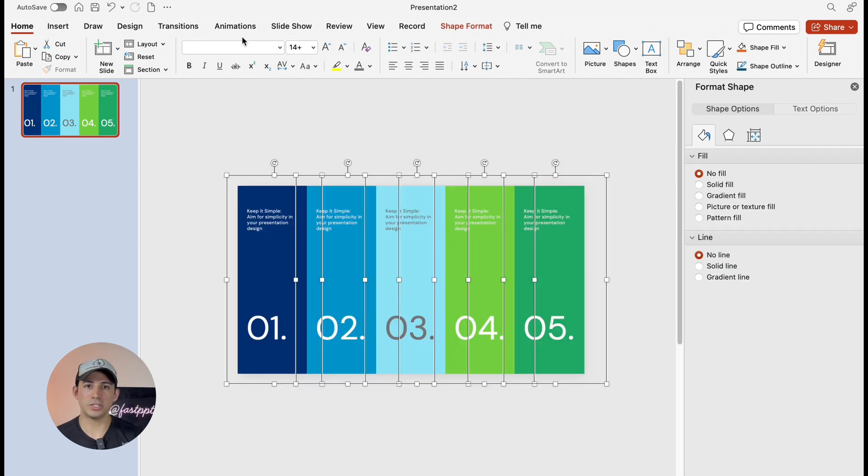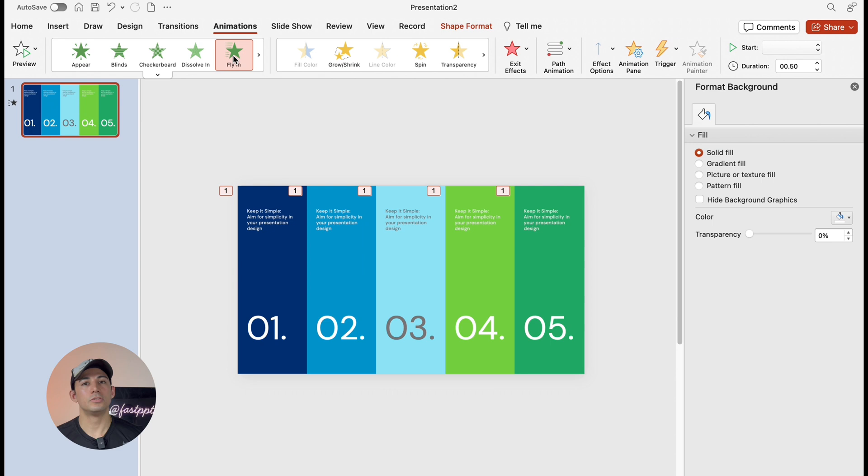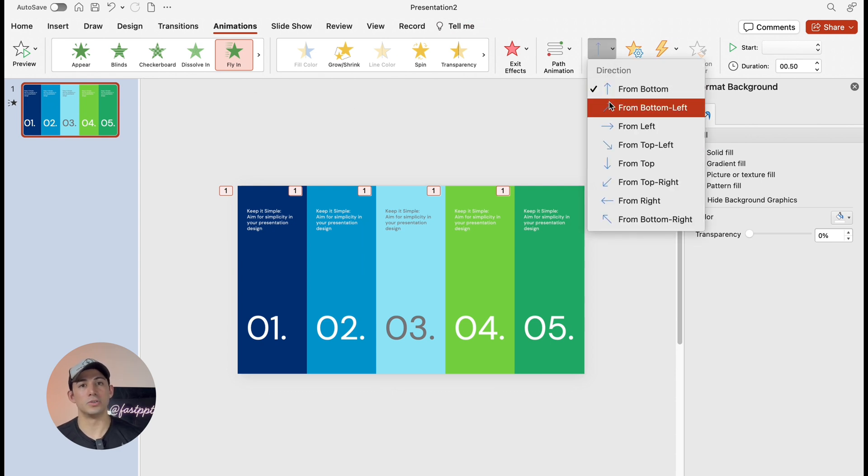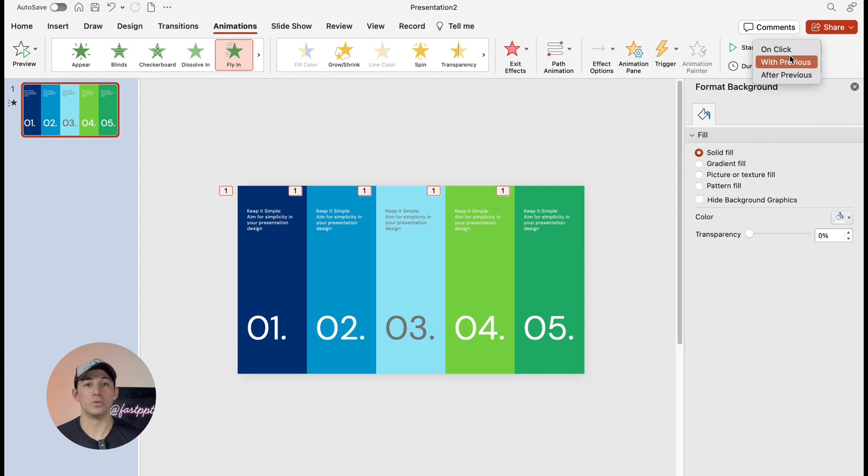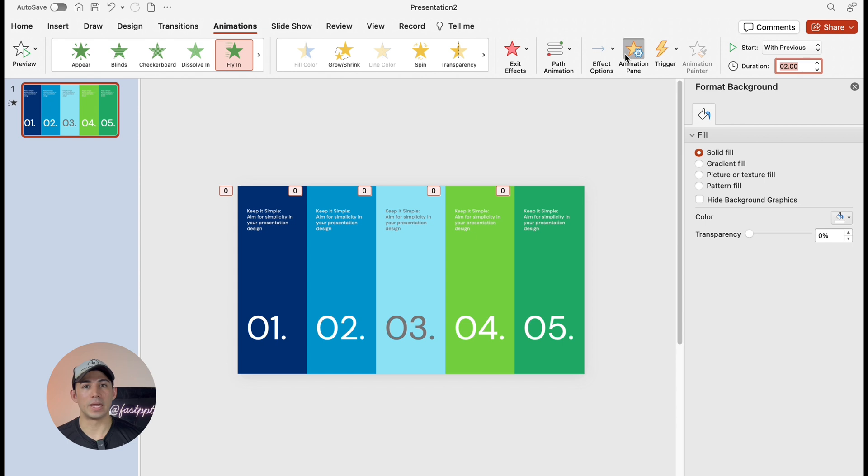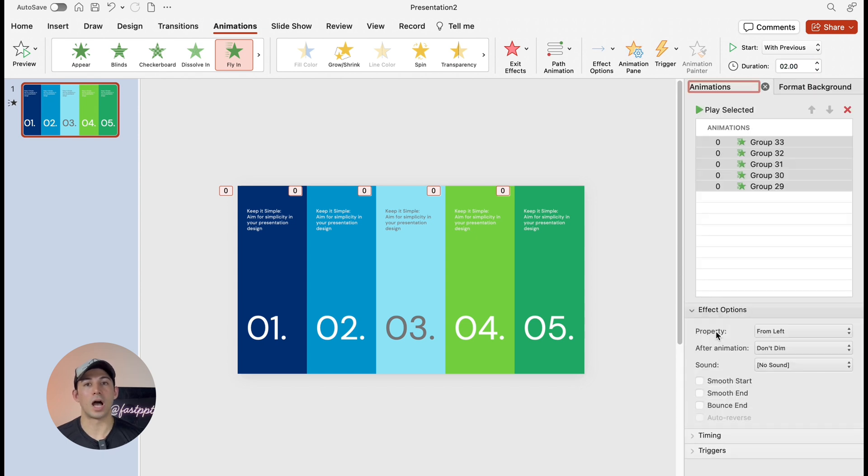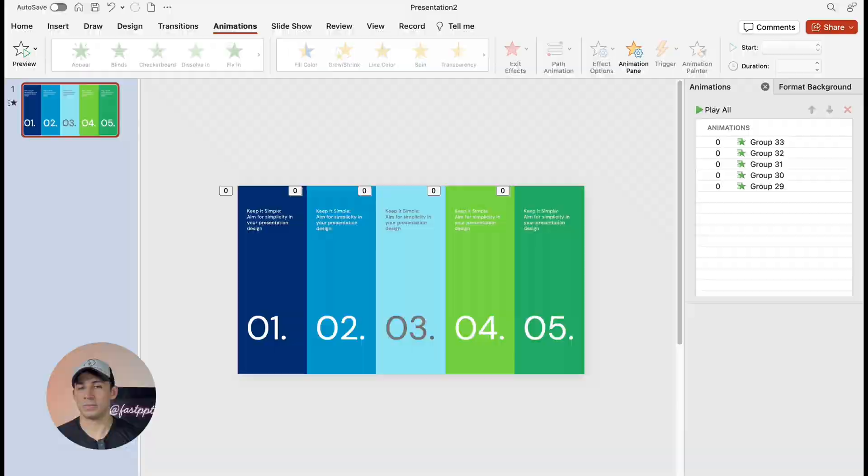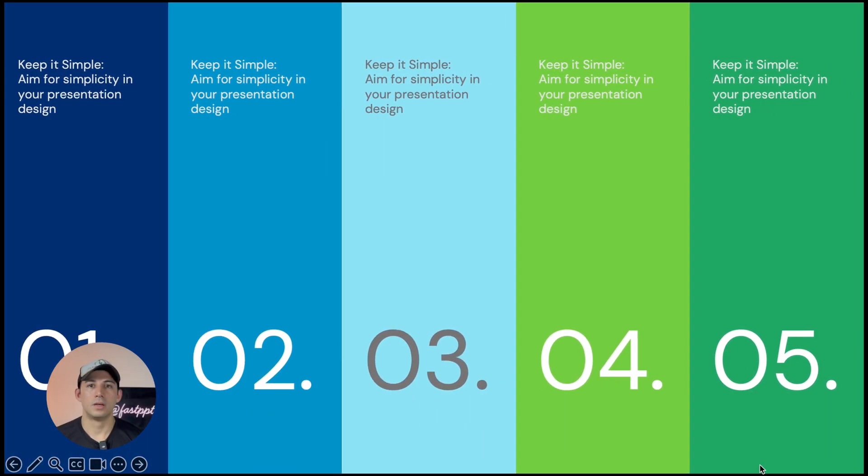Go to the animations tab here, choose fly in, change the effect options to from left, set the start to with previous and set the duration to just two seconds here. Open the animations pane and then we're going to find the effect options and then we're going to click bounce end. That's it. So that's our first method.